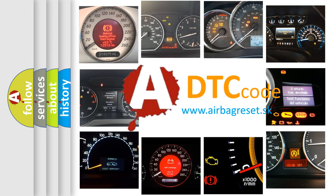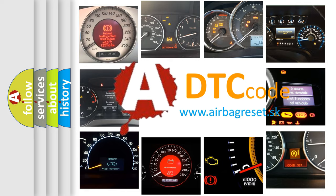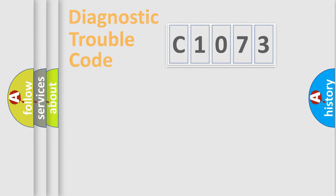What does C1073 mean, or how to correct this fault? Today we will find answers to these questions together.